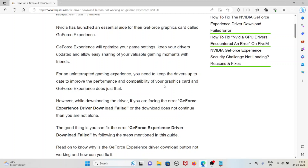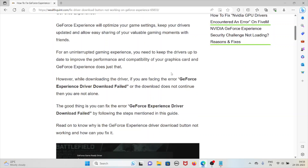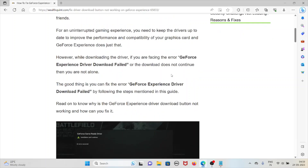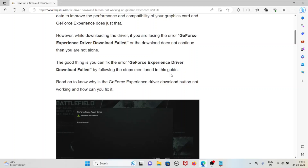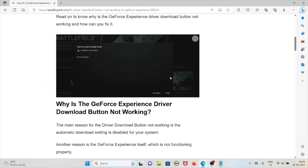GeForce Experience does that. However, while downloading the driver, if you are facing the error 'GeForce Experience driver download failed' or the download does not continue, that is not ideal. The good thing is that you can fix the error by following some of the steps outlined in the methods below.